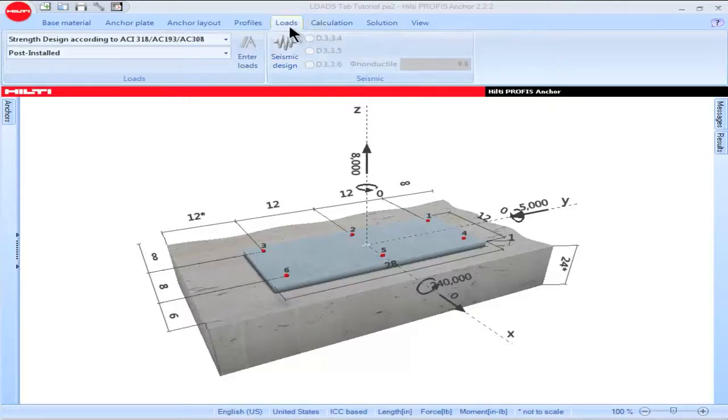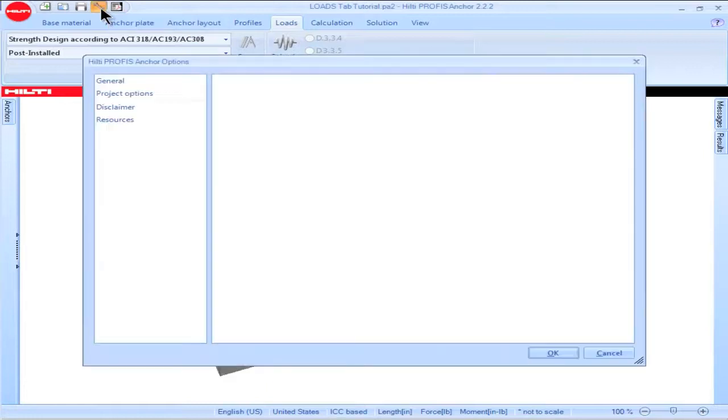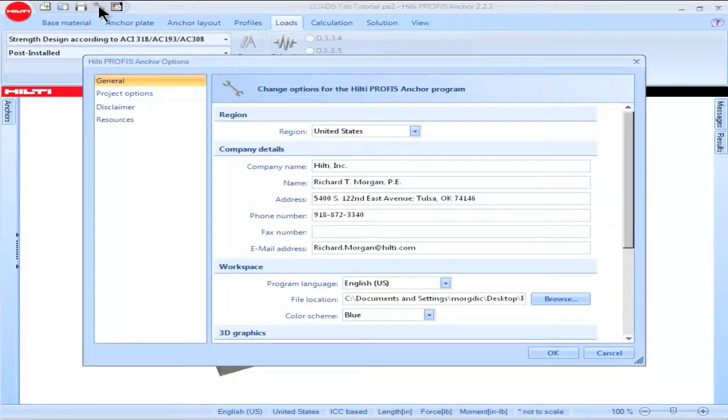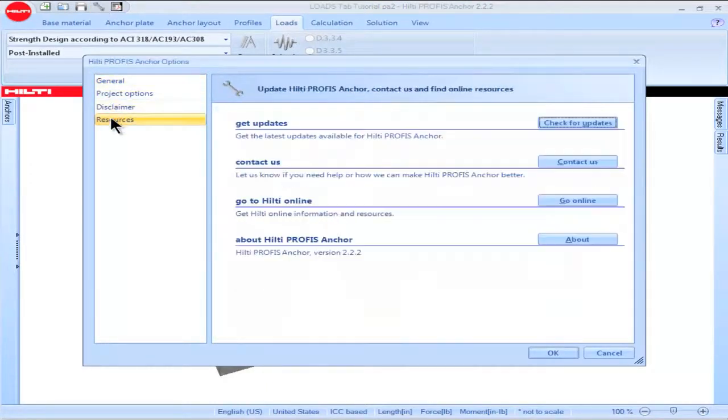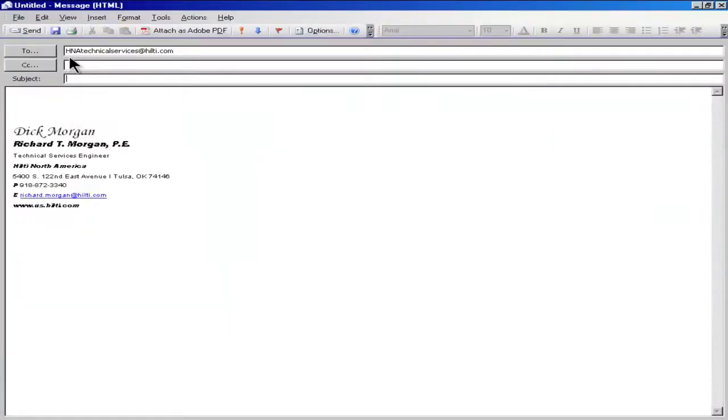This concludes the Profis Anchor tutorial on the loads tab. If you would like to contact Hilti for additional information, click on the wrench icon in the upper left portion of the main screen, then click on resources and contact us. Your email will be sent to Hilti North America Technical Services.